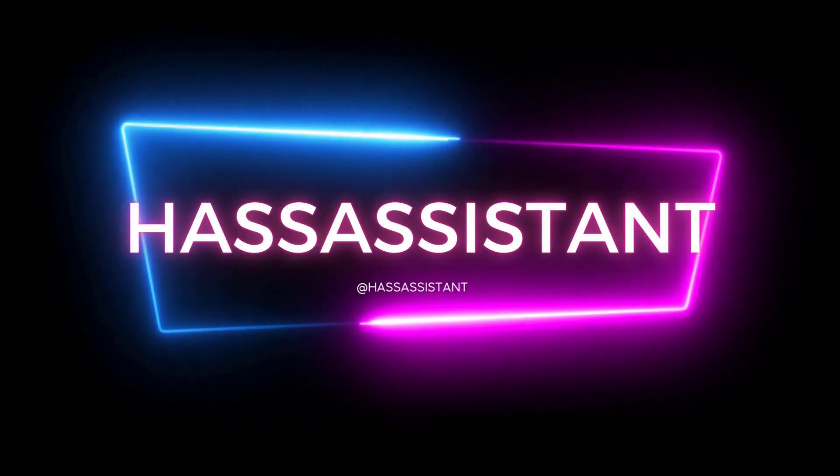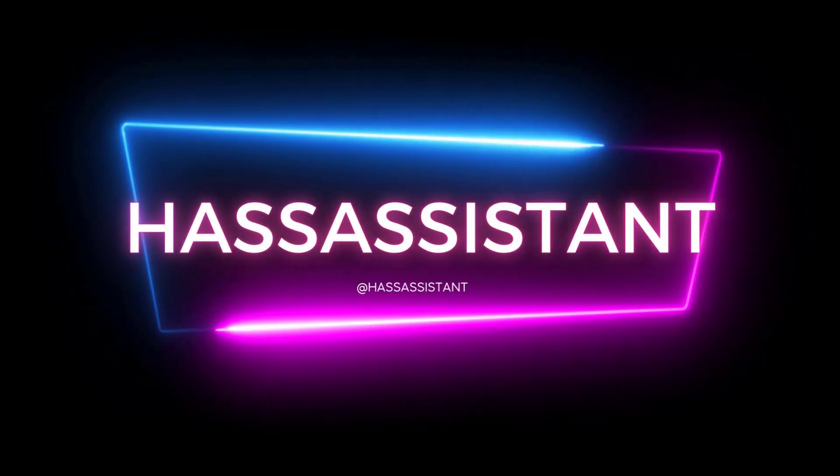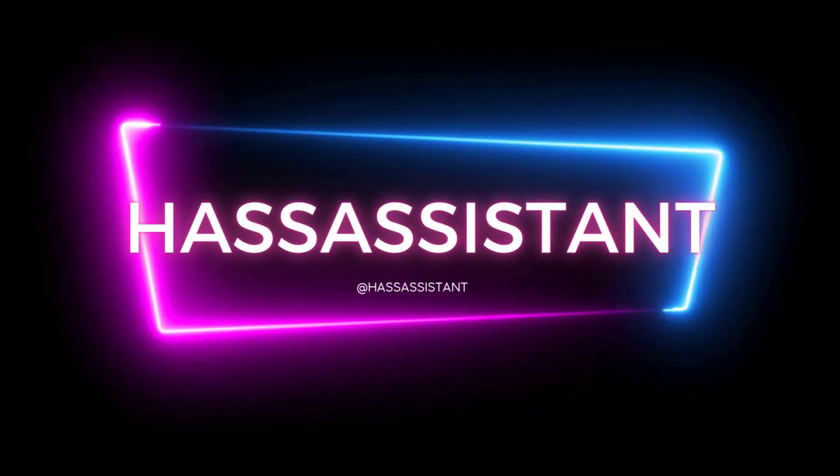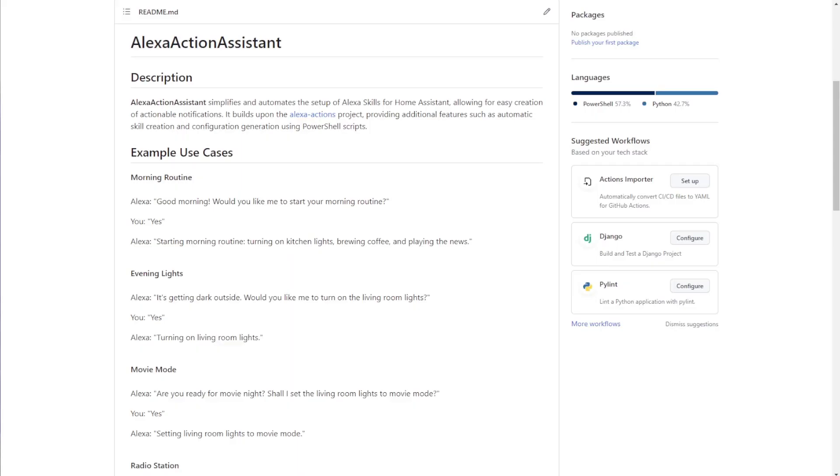Welcome to another HASS Assistant video. Today I'll be talking about Alexa Actionable Notifications in Home Assistant.